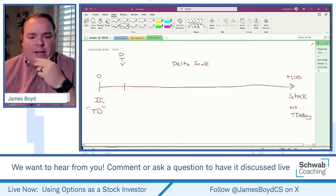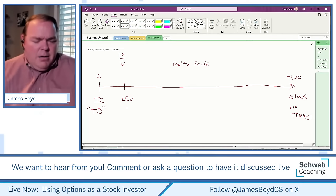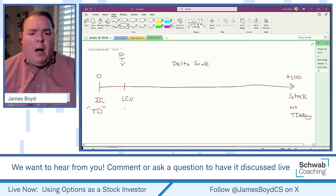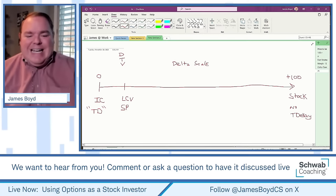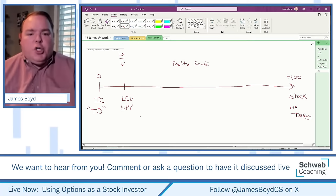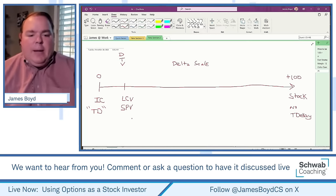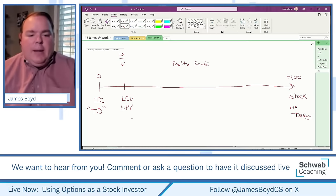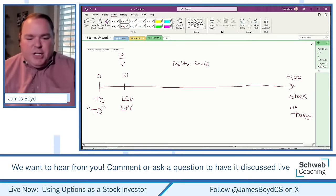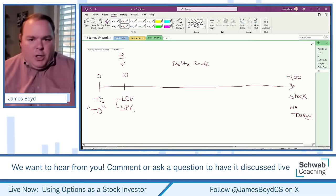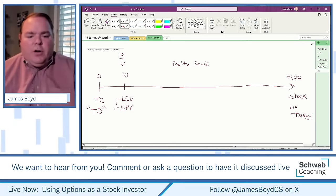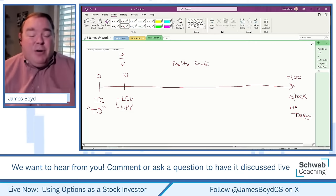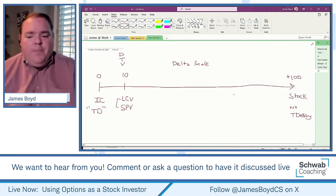We talked about verticals last week. A long call vertical (LCB) is more profitable potentially but lower probability — it's a debit spread, you pay for it. A short put vertical (SPV) is a credit spread, more probability-based. These typically have a delta of about 10 per contract, so they're not as sensitive to price movement. You'd choose between a long call vertical or short put vertical versus stock based on how strong the trend is.